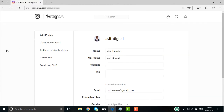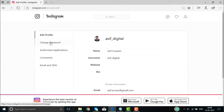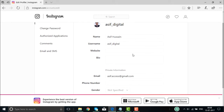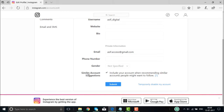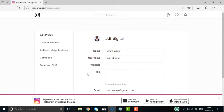The options include edit profile, change password, authorized applications if there are any, the comments, and email and SMSs. Here you have the account information: the name, the username, the website, bio and all this information, gender, email, phone number and all.